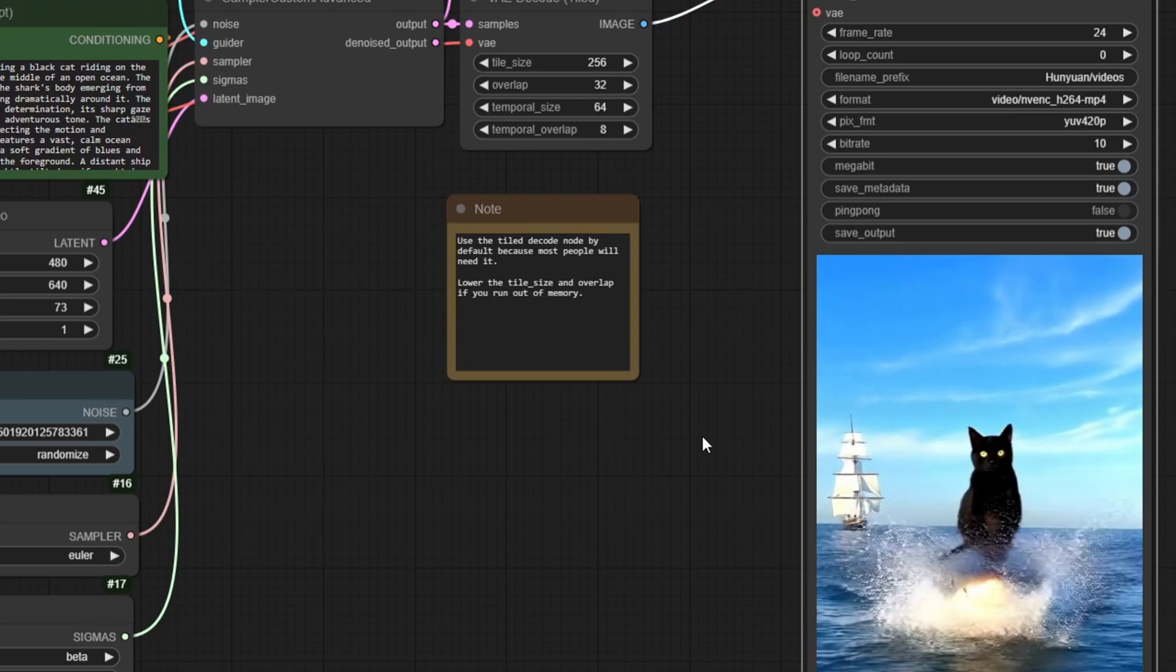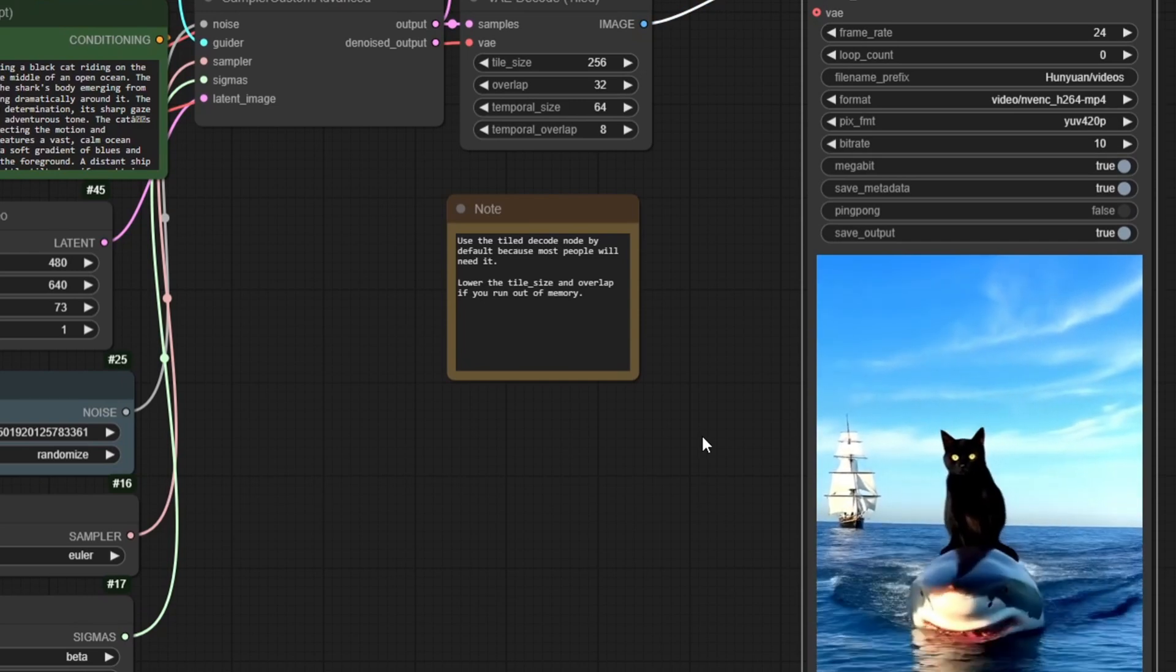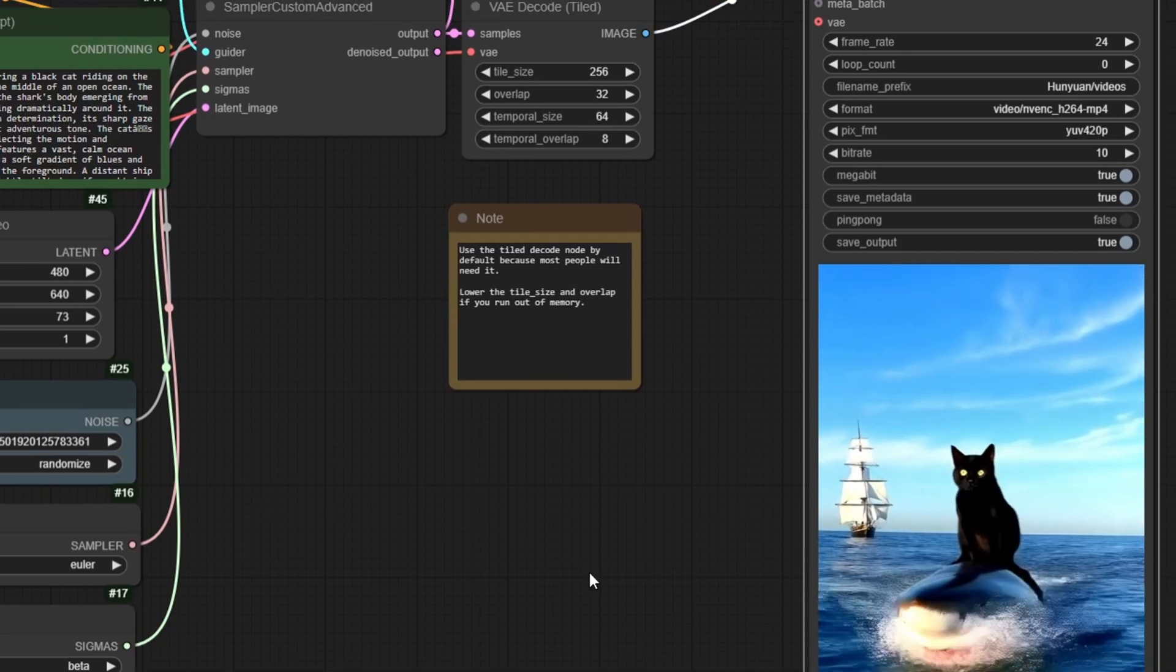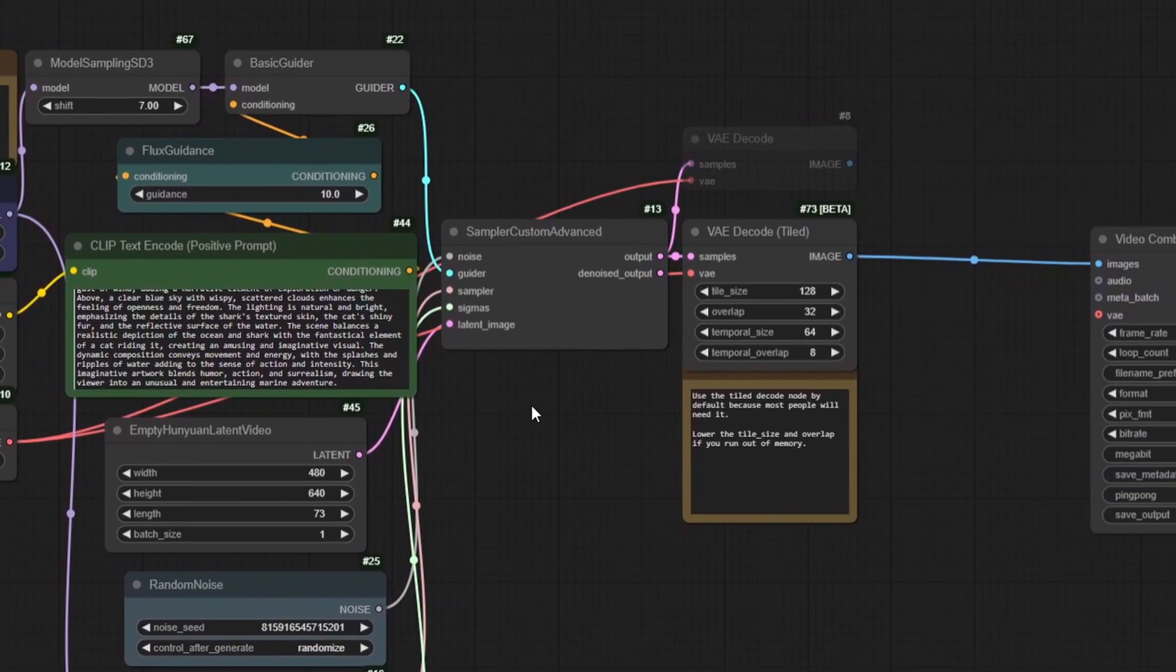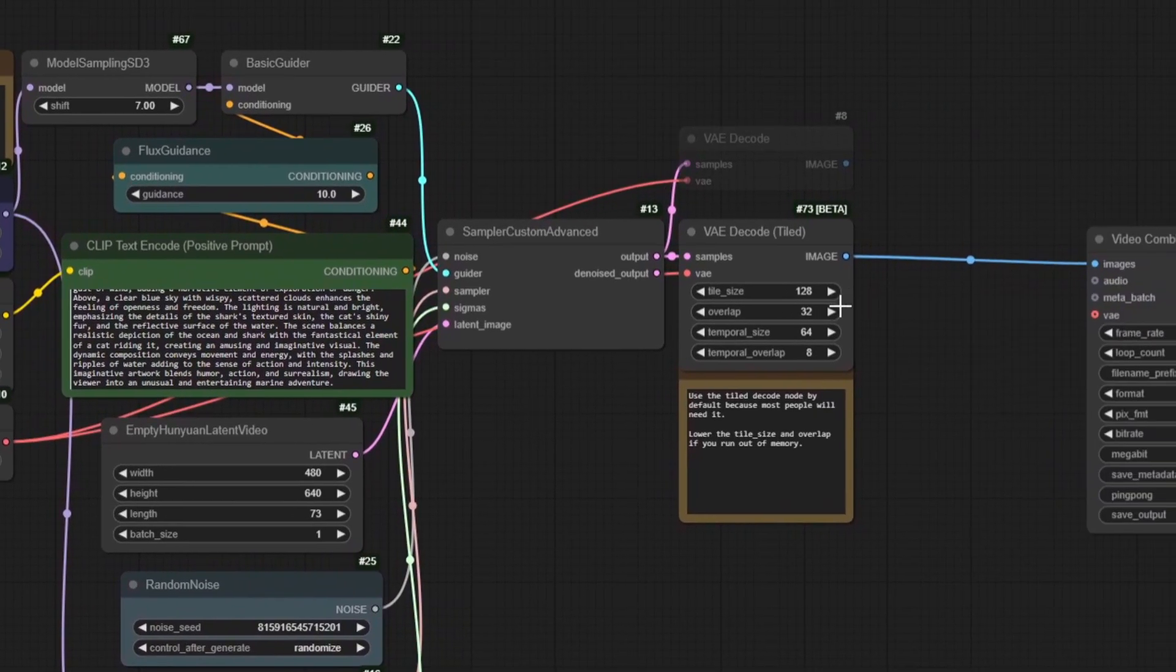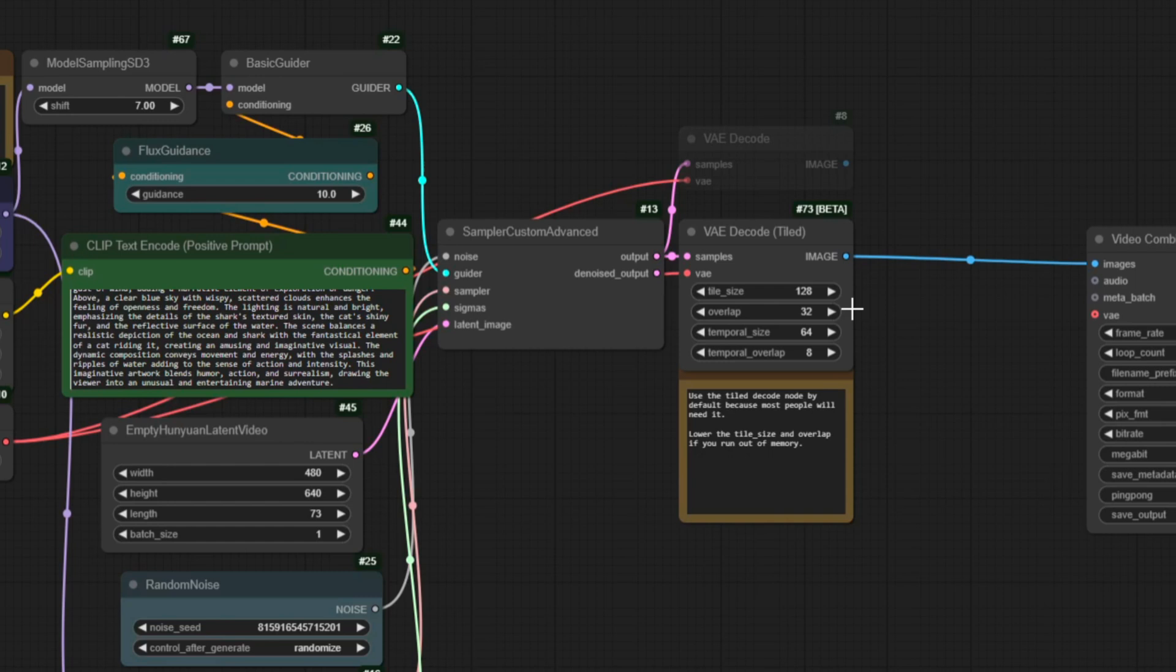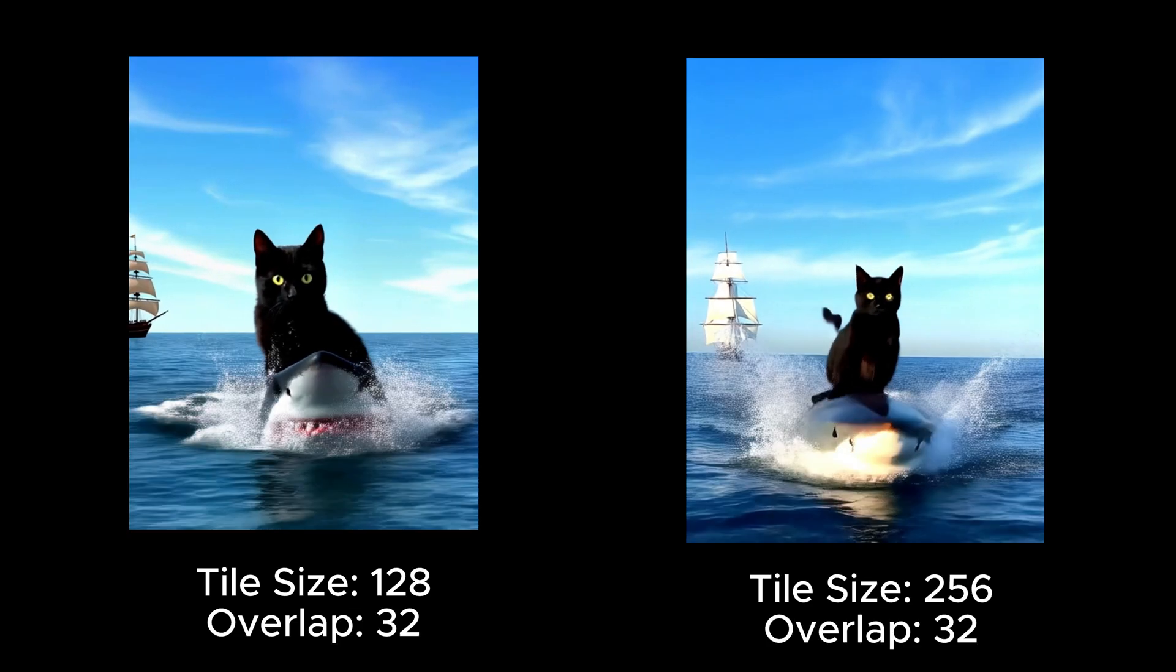As noted in the workflow, you can adjust the tile size and overlap if you run into memory issues. In the context of VAE and AI video generation, the decoding processes video or image content in smaller manageable tiles rather than decoding the entire frame at once. This approach improves efficiency and scalability for high-resolution videos. However,